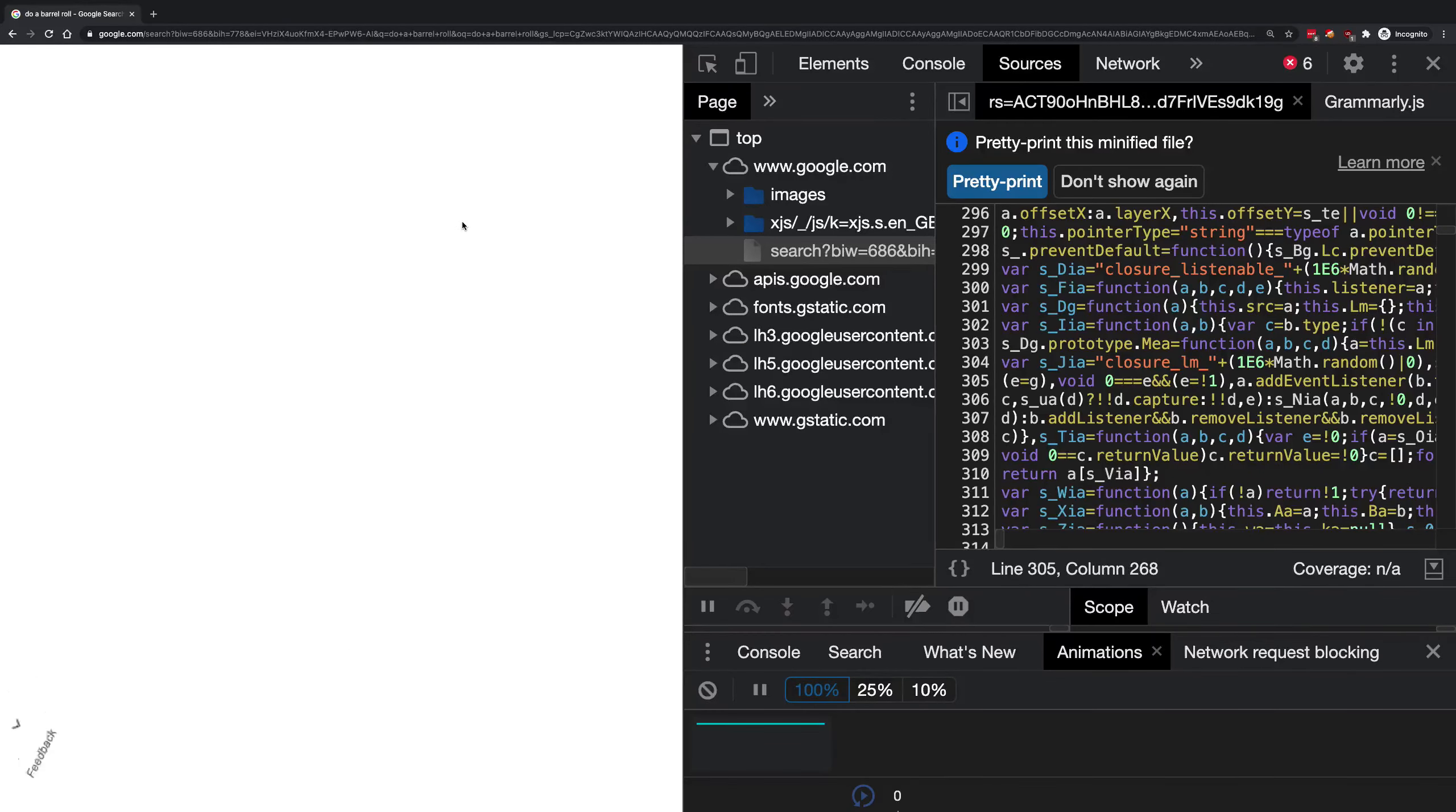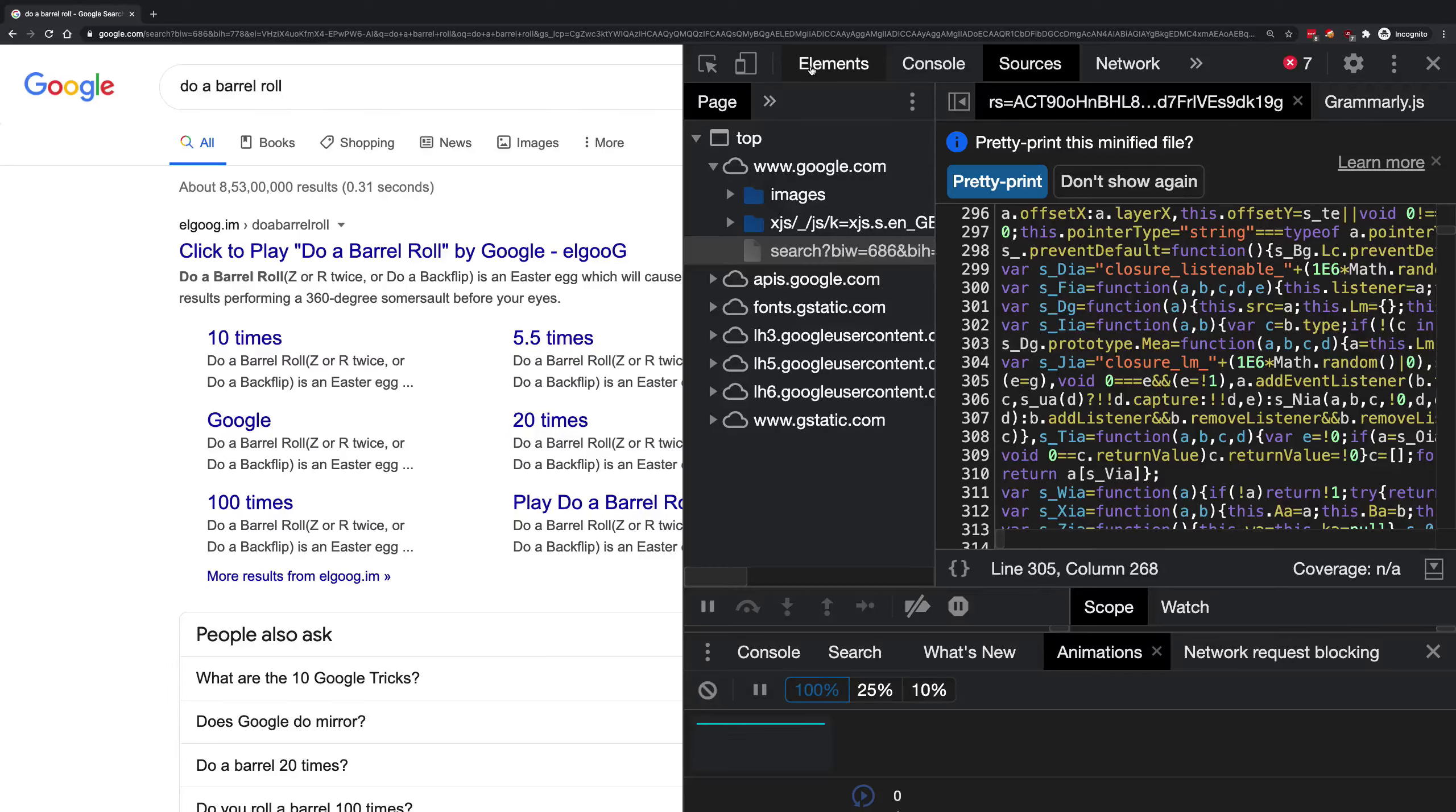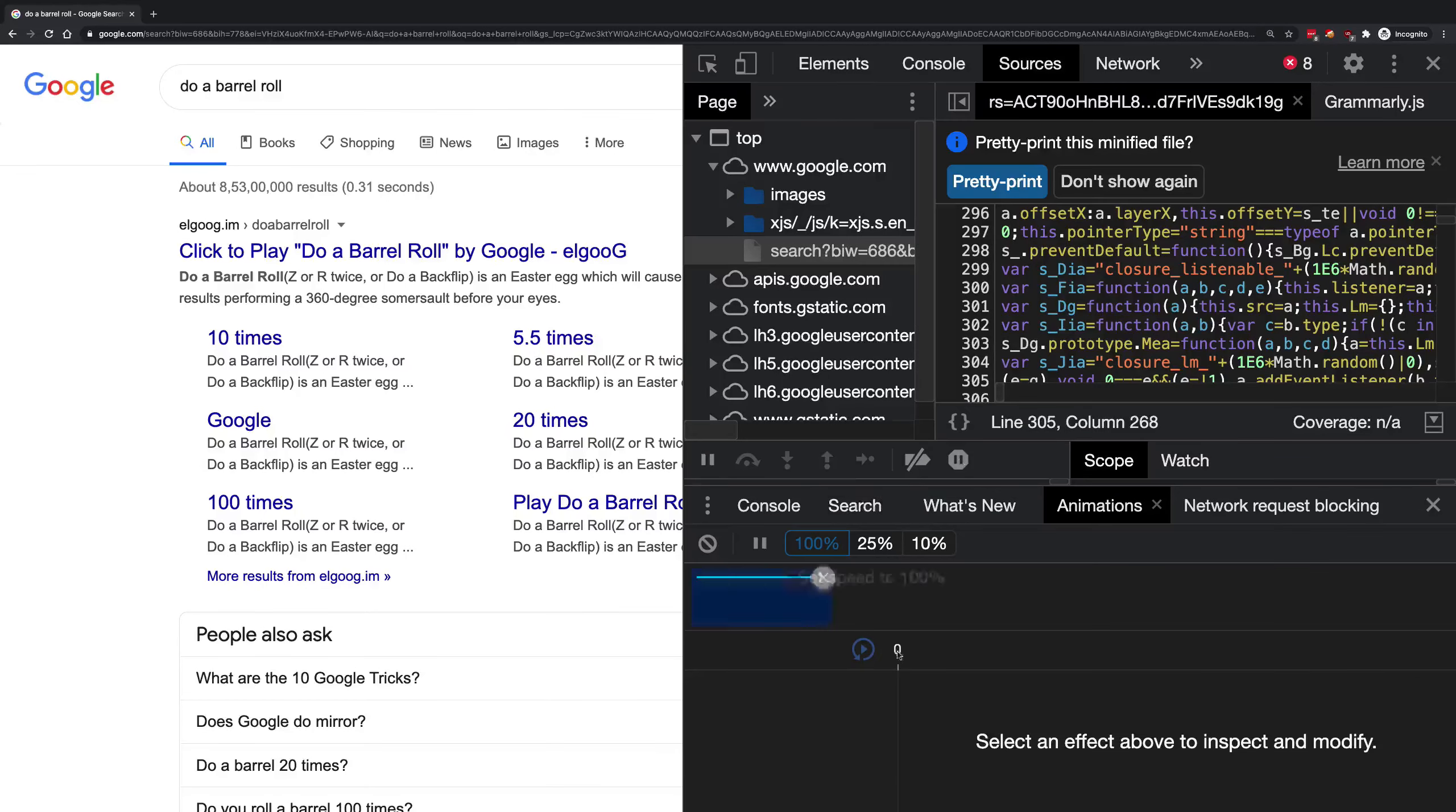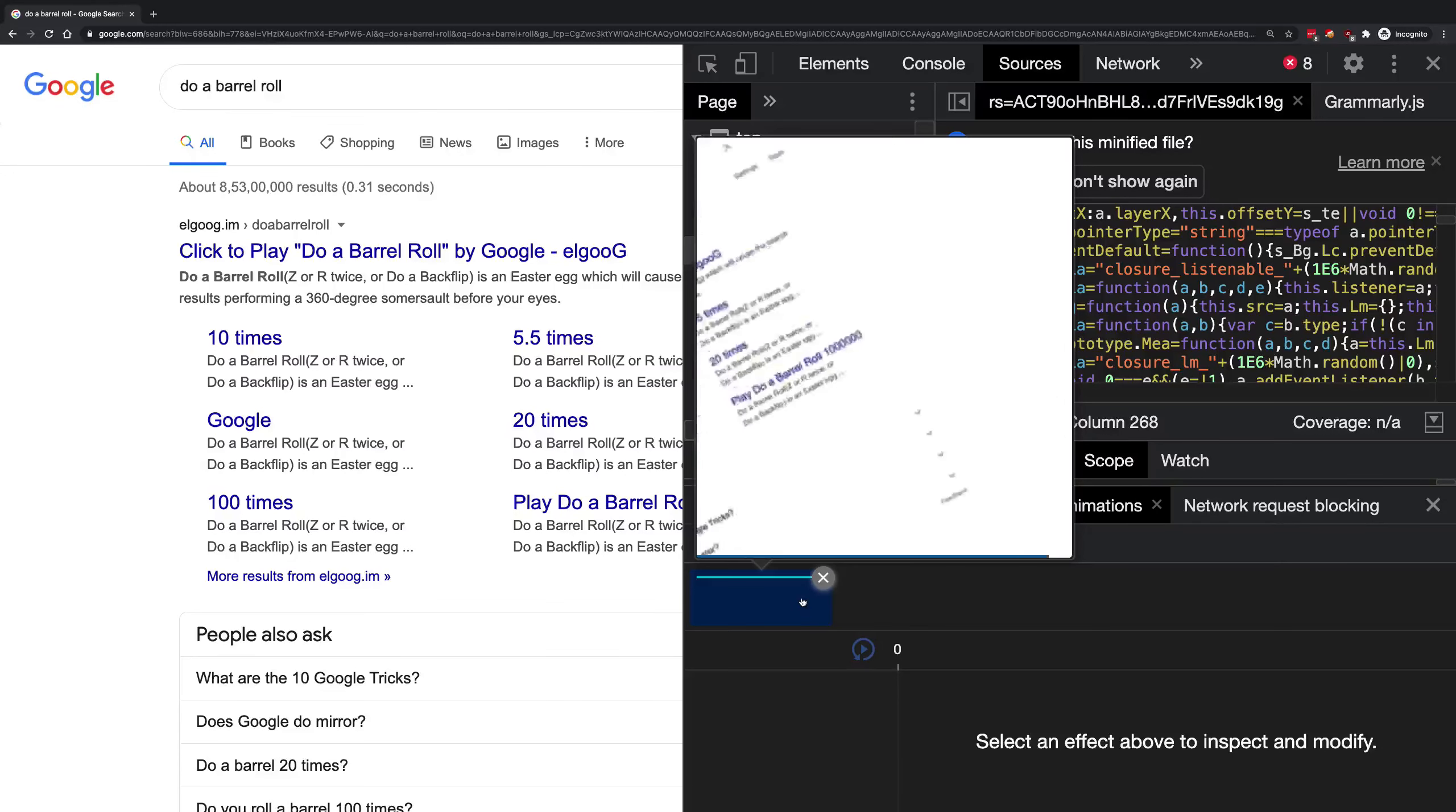That's all about how the barrel roll works on Google. That's it for this simple small video. If you liked it, if you learned something new, basically this animations panel which is pretty cool for debugging your animations. If you learned something new, don't forget to leave a like.